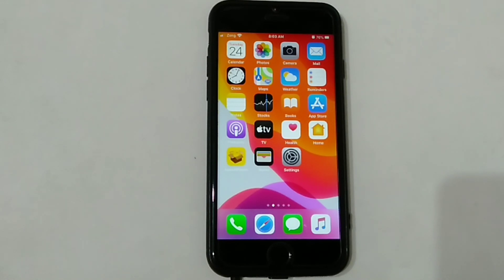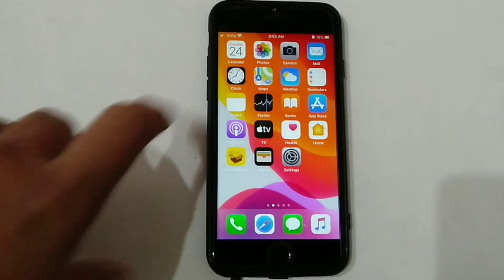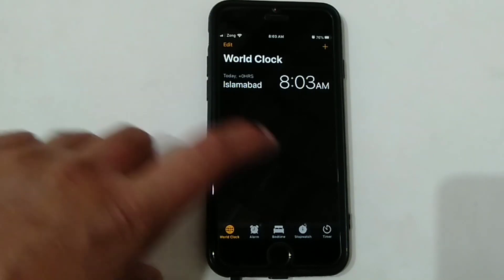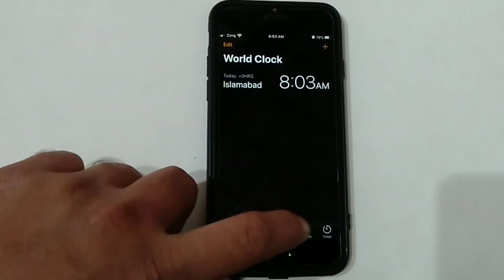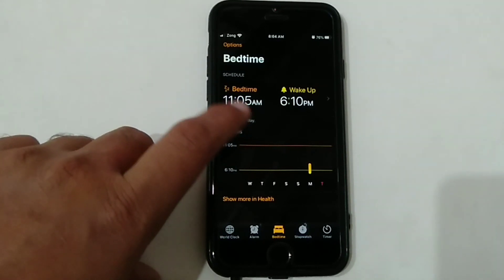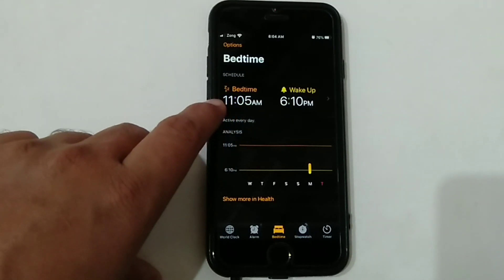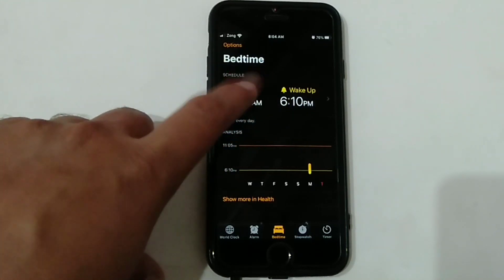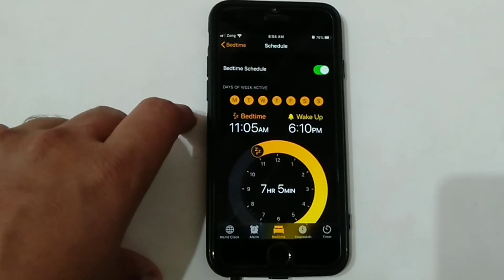To do this, open the Clock app on your iPhone, then select the Bedtime option at the bottom of the Clock page. On this page you will get two options: the first is Bedtime and the second option is Wake Up. Select the first option, Bedtime.